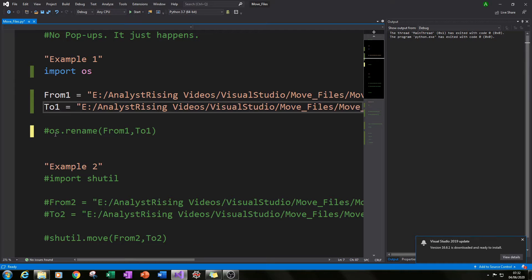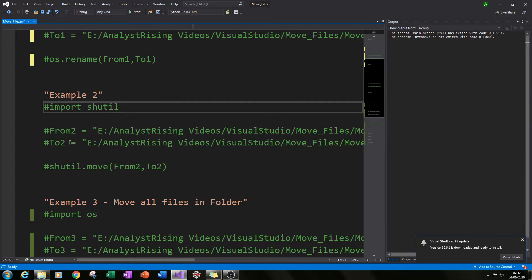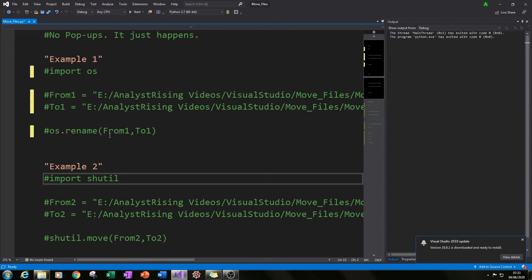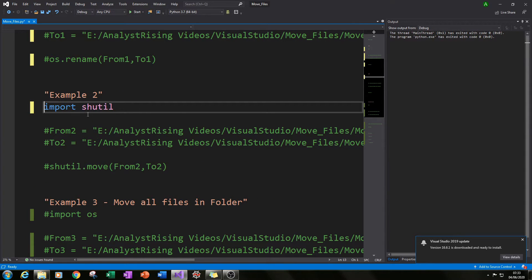You can do the same thing with another module called shutil. Shutil works at a higher level, meaning functions available in shutil don't necessarily require permissions compared to the os module, where you need to specify permissions. For example, the shutil module can just delete files, whereas in some cases the os module cannot — but I'll go into that in more detail in another tutorial.